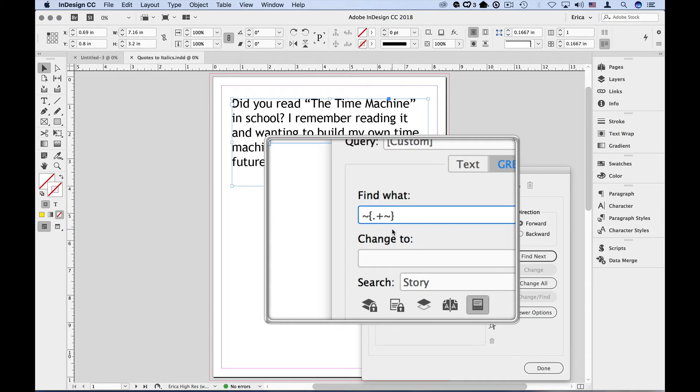One last thing we have to do is to break this expression into groups. Because we're going to get rid of some groups, the quotation marks, and we're going to style another group, the text that we want italicized.